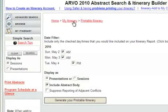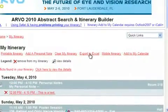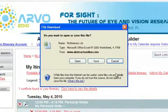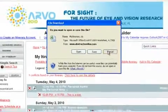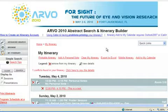You can export your itinerary to an Excel file that can be saved on your desktop. Click Export to Excel. In the pop-up window, select Open to view the Excel file or Save to keep it on your desktop. Your itinerary in Excel format will allow you to sort and reorganize it as you wish, and it can also be shared with others as an email attachment.